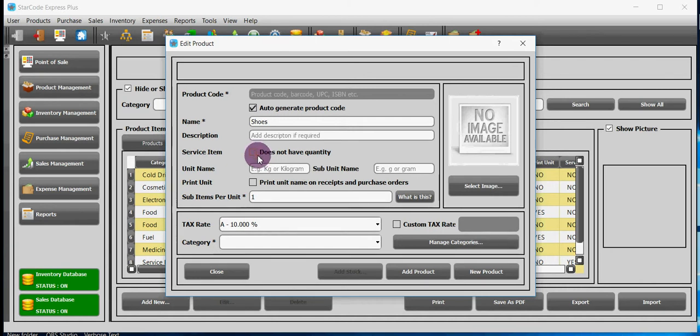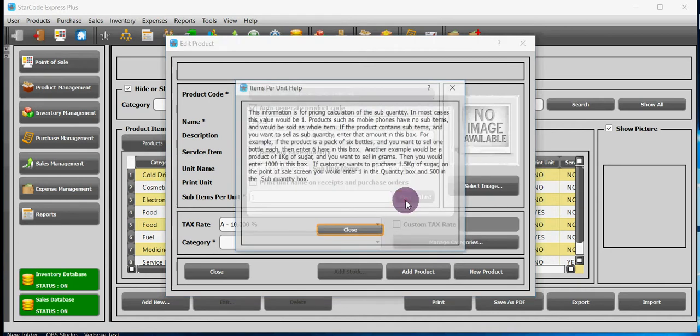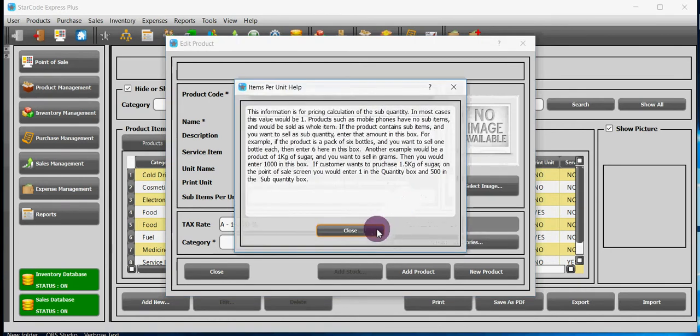Unit name means how it is being measured. For example sugar is measured in kilogram. Subunit for kilogram would be gram. Sub items per unit is mostly set to one. You can click on the tiny button what is this for help.